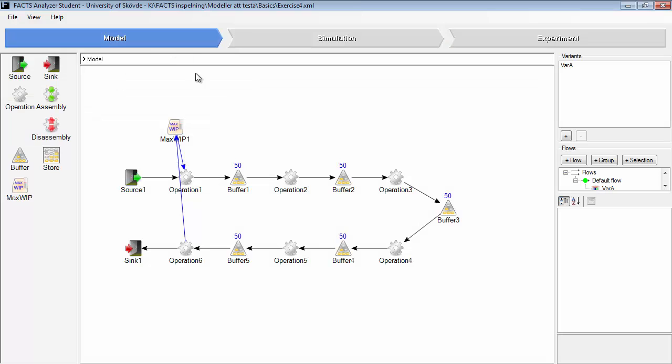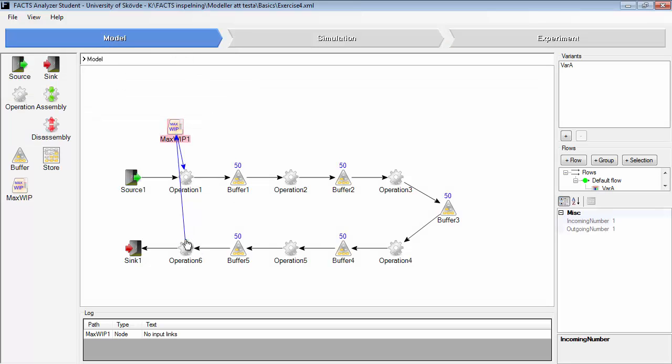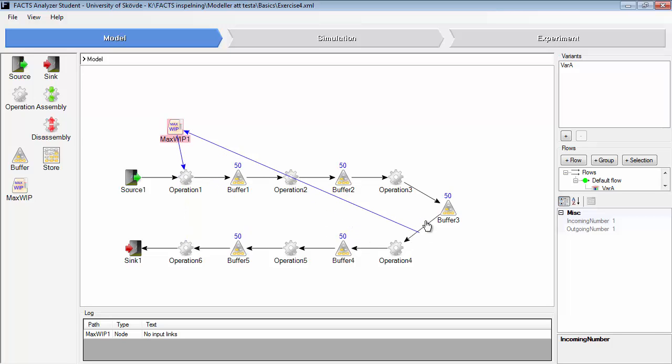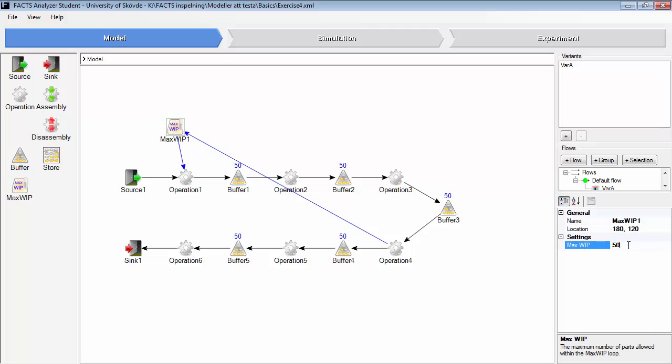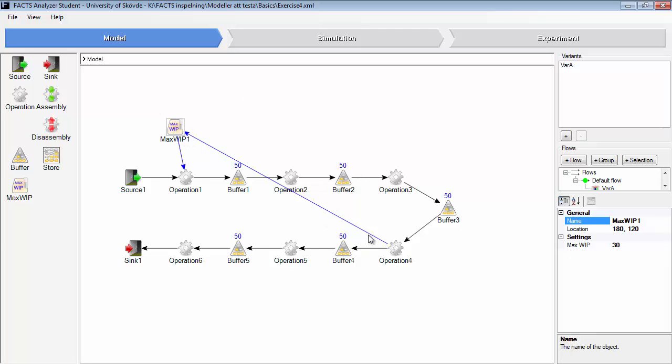You can use this MaxWhip object in order to make sure that the bottleneck operation gets all the parts it needs. So you can control the work in process in this area, for example. Since you know that the bottleneck operation needs its buffers, probably, then you can control this area and reduce this area only.